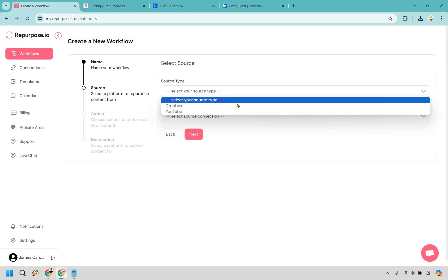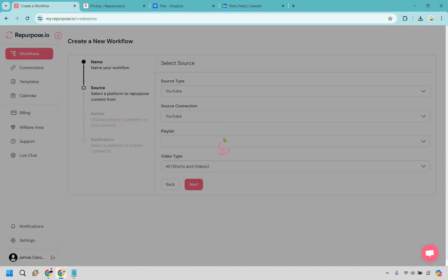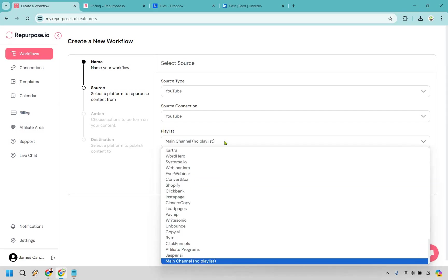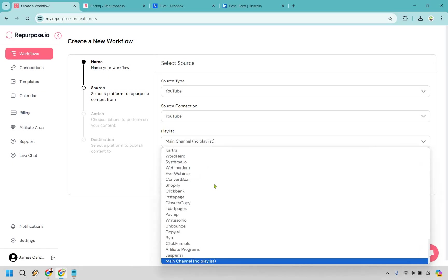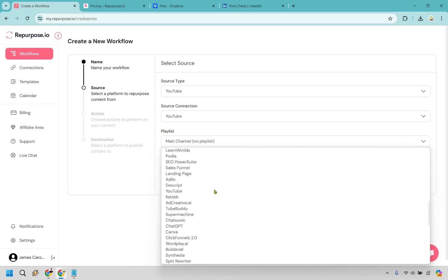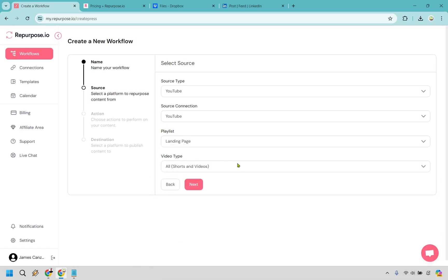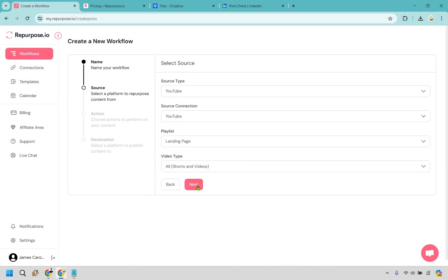Alright, so YouTube to Dropbox. This is how we can back it up and save it. So our source type is going to be where we're getting our video from, our source connection. So I'm just going to go with the main channel here, no playlist, or maybe I'll just go with one that has shorter videos. So for example, I'm going to go with landing page. I'm going to do all videos here. Let's click next.